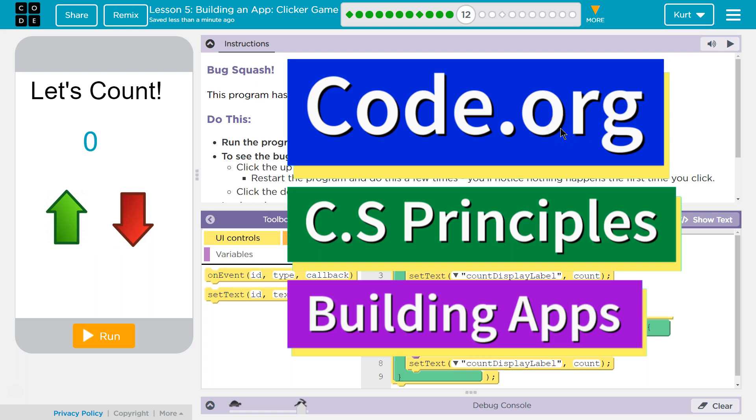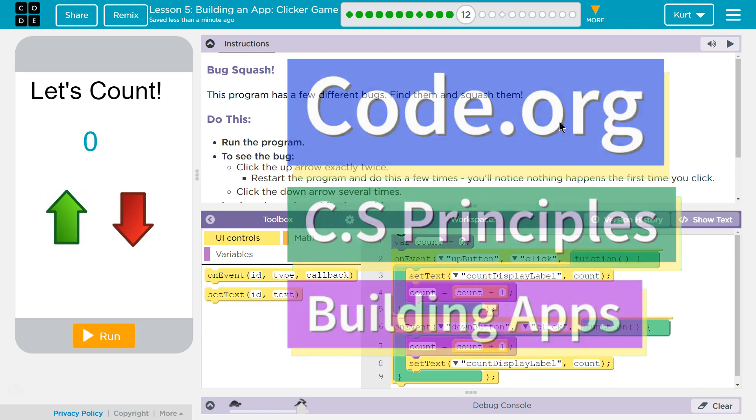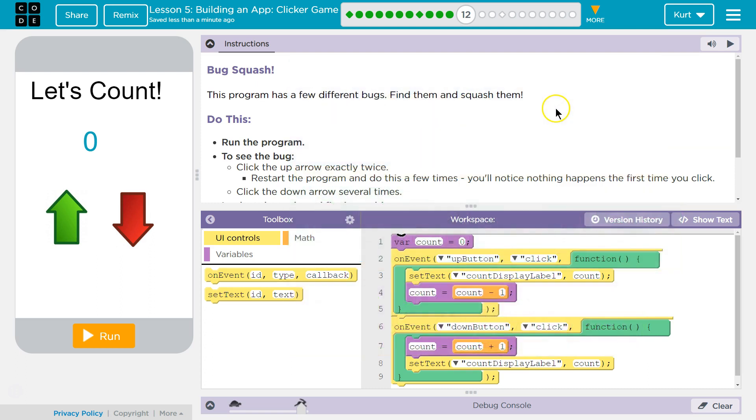This is Code.org. I'm working on CS Principles, Unit 5, Building Apps, Lesson 5, Building an App, Clicker Game, Part 12, Bug Smash.